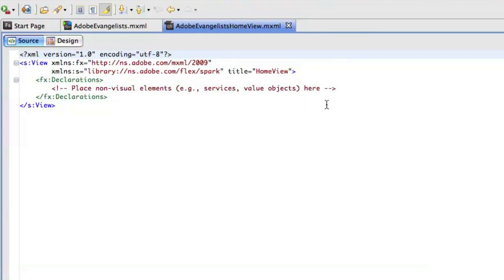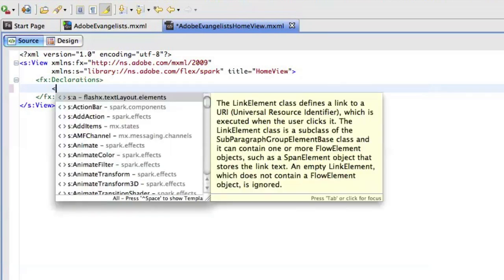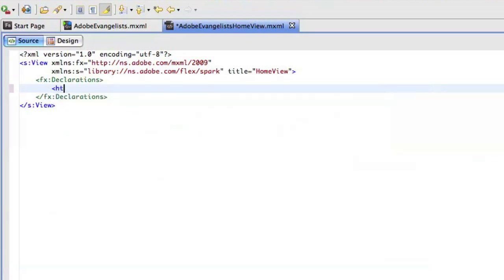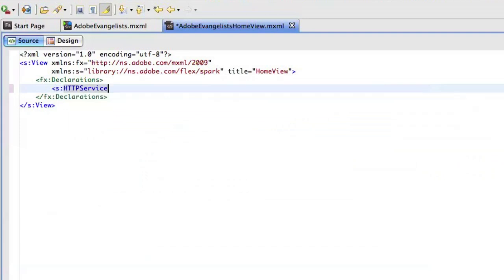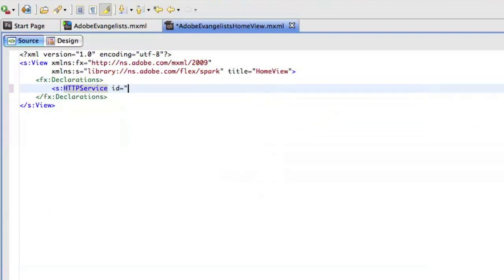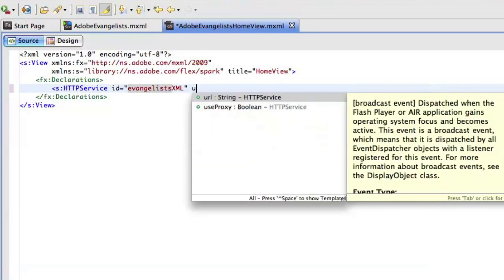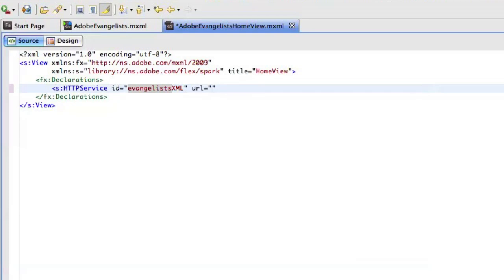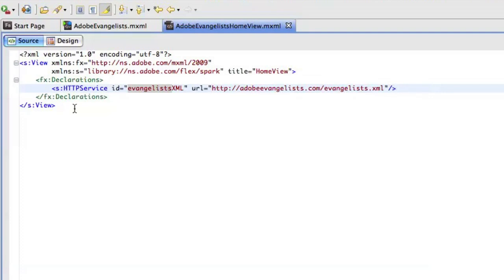Now what I'm going to do is actually load a little XML file with all the names and information from all the Adobe evangelists that are available throughout the world. So I'll just use an HTTP service component and give that a name. So I'll call this evangelists XML and then load the actual XML file. And that's going to be on Adobe evangelists.com slash evangelists.xml like that.